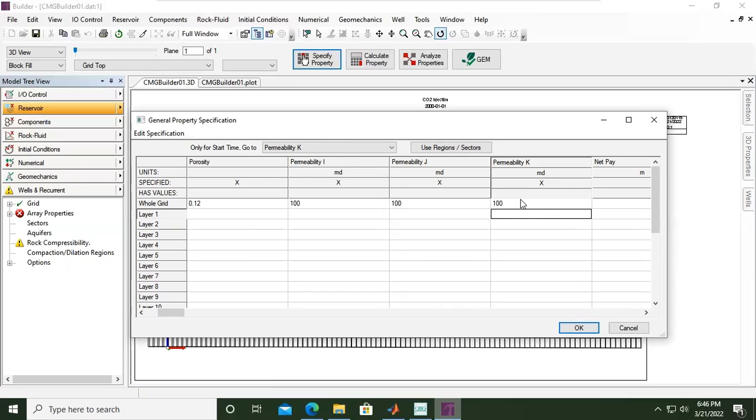But we will start simple, start homogeneous model, so I will maintain 100 for each of permeability I, J, and K direction.